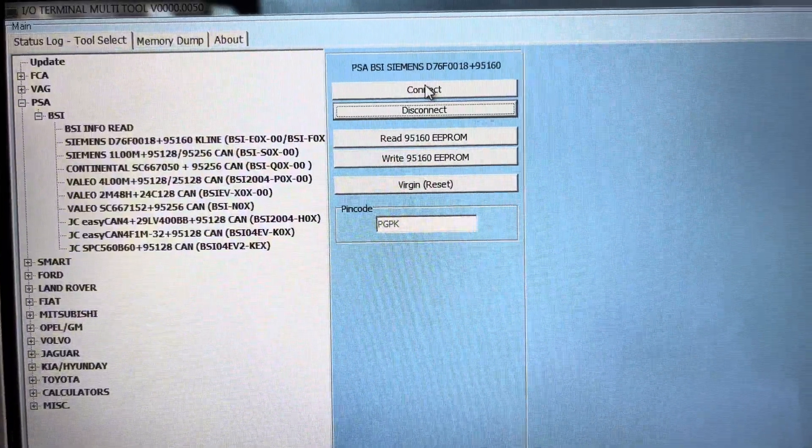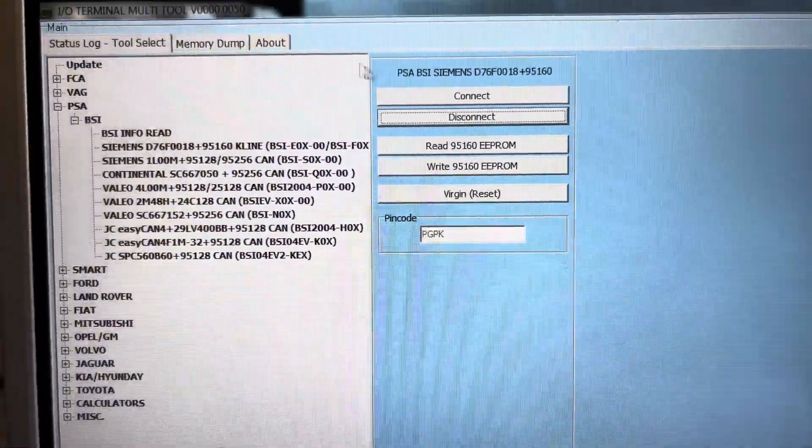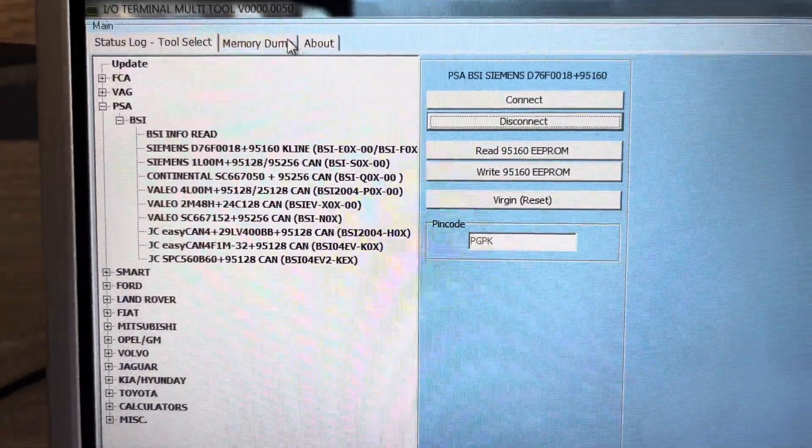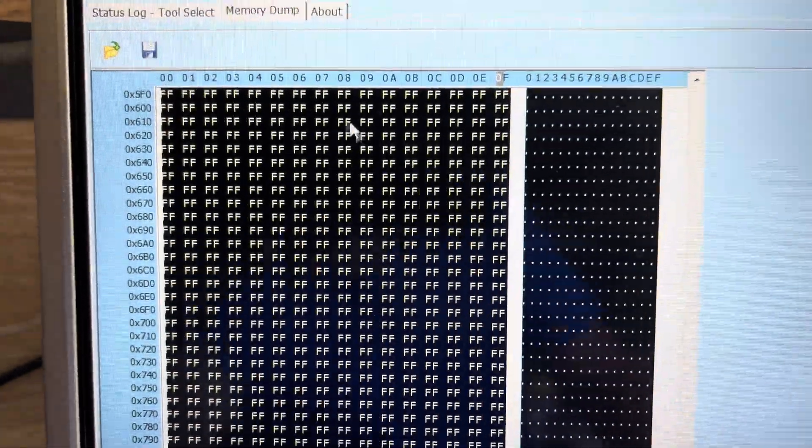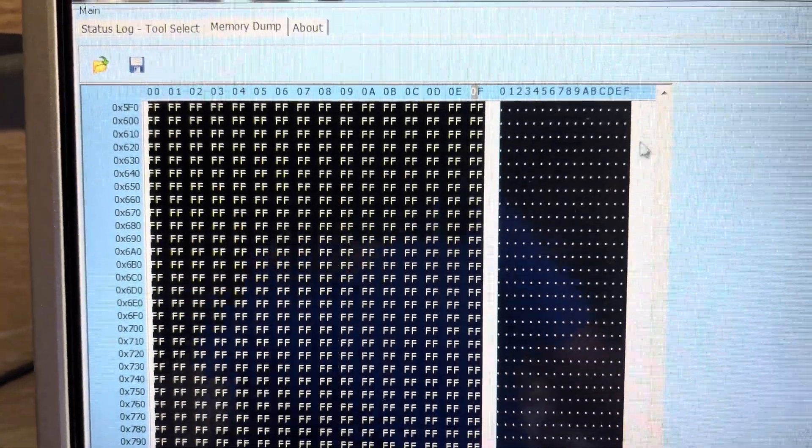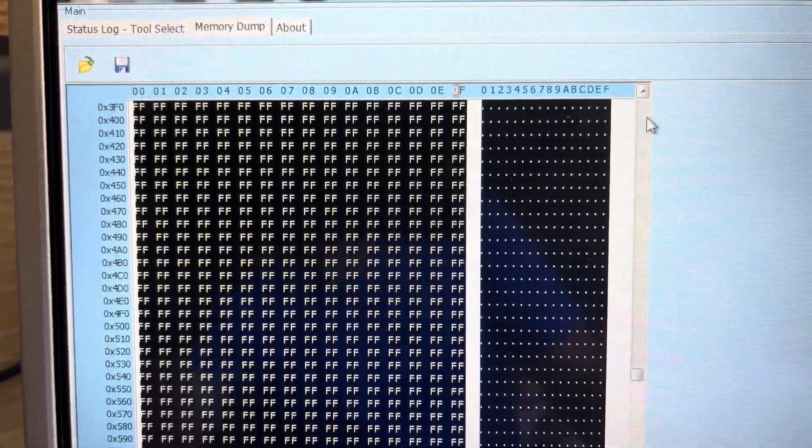So if I go into memory dump, let's have a look. This should all be F's.